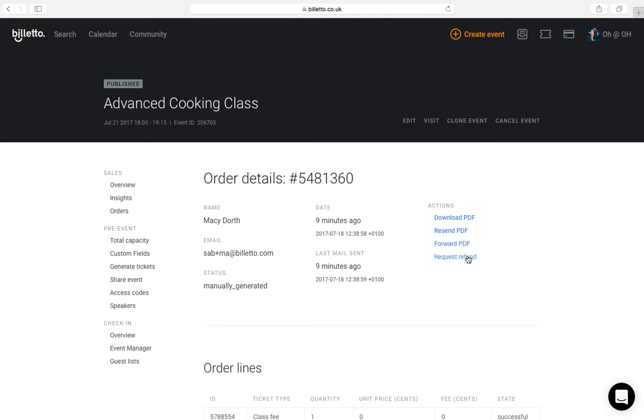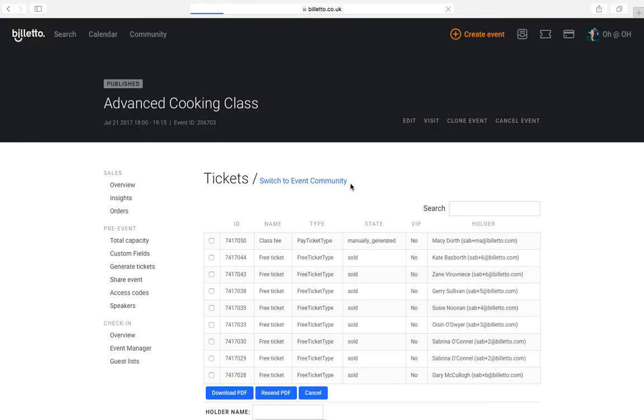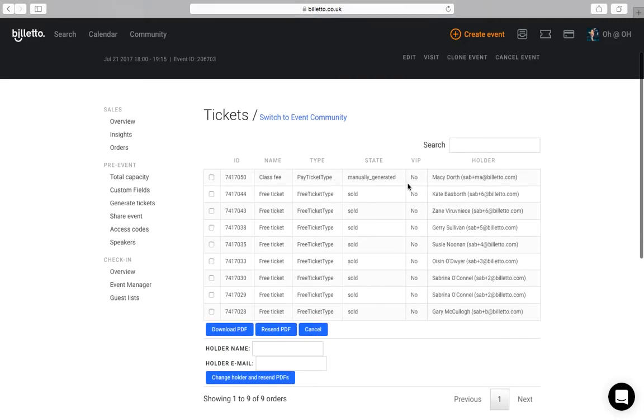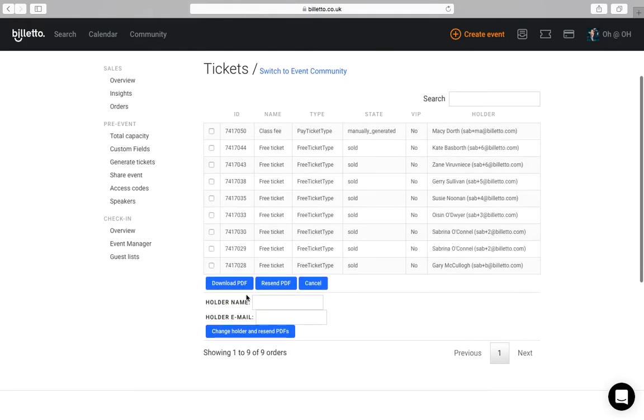Here you can also request a refund for tickets. So with the orders you have a full control over your event orders and tickets. You can also view the list with individual tickets and resend, download, refund tickets from this view and also change the name and email on the ticket if requested by the guest.